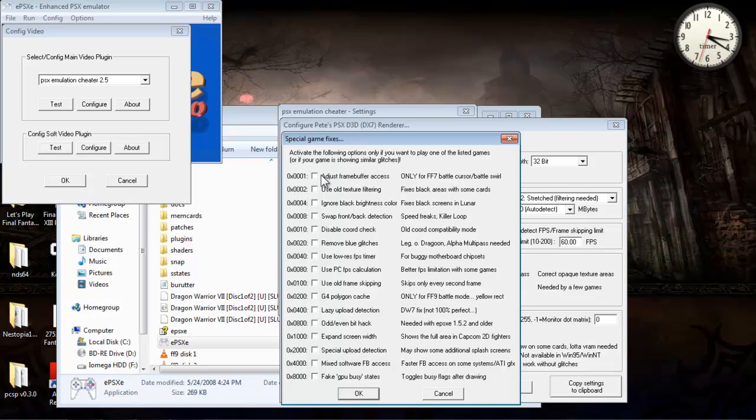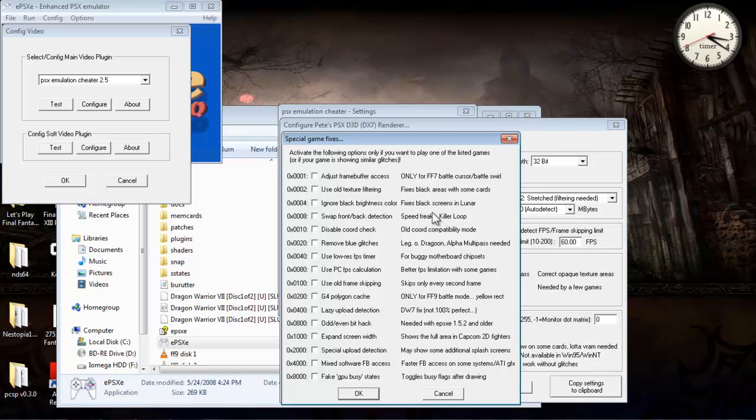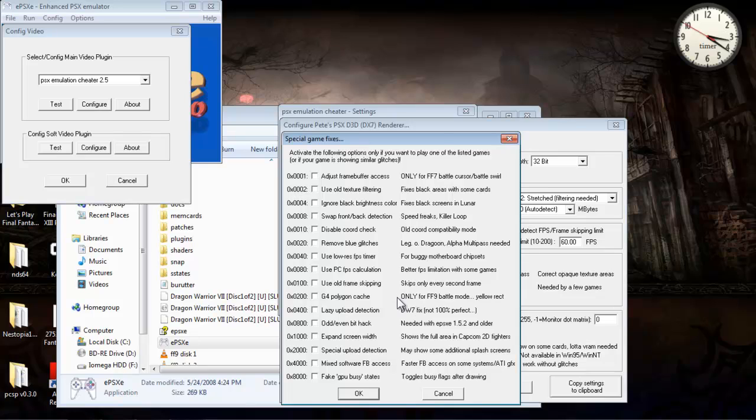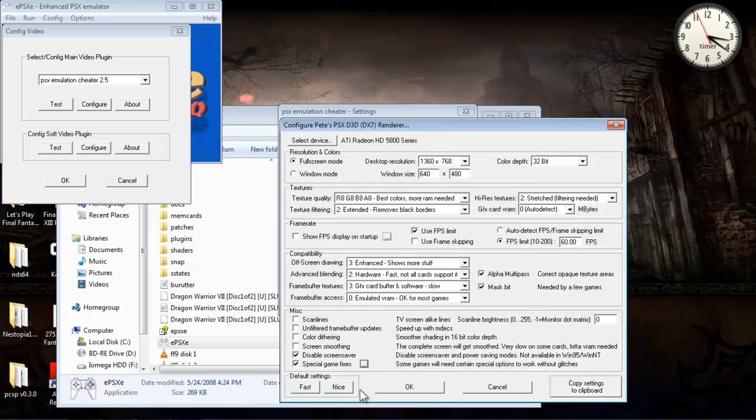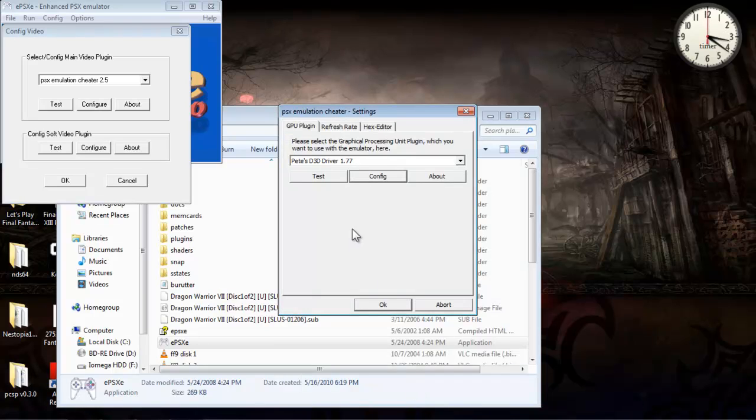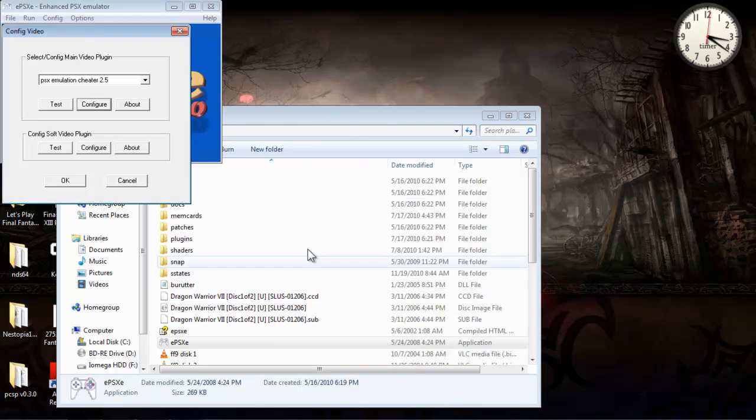Like adjust frame buffer access for Final Fantasy 7. You might need to Google some of these for certain games to find out which settings or which game fixes are best for which game. But for the most part, I don't really need any of this, so I don't really check them off. If I was playing Final Fantasy IX, I would probably check this one.